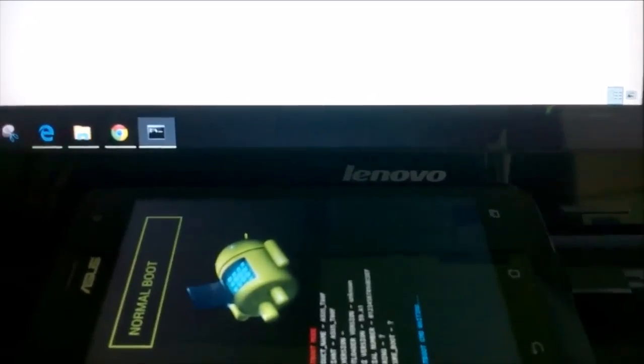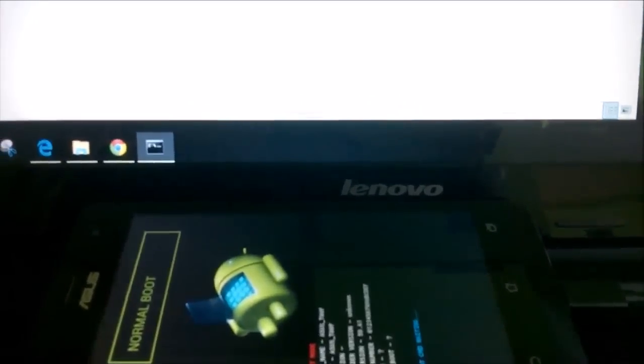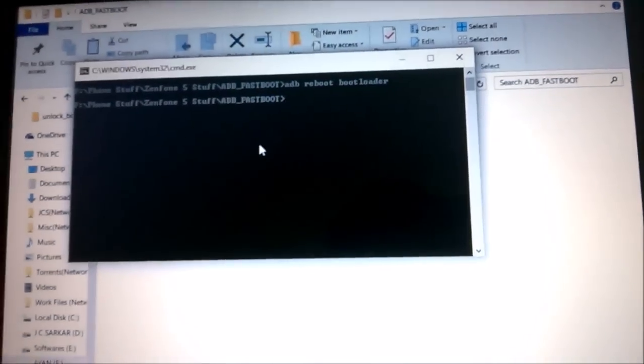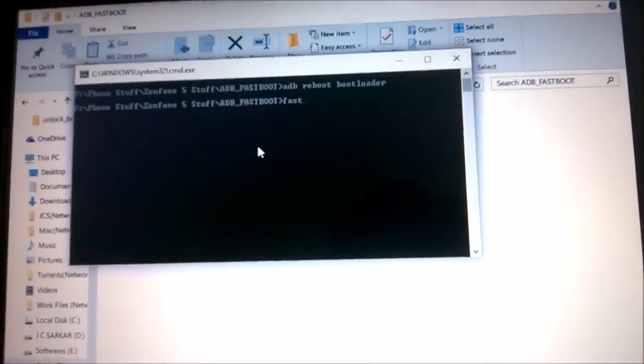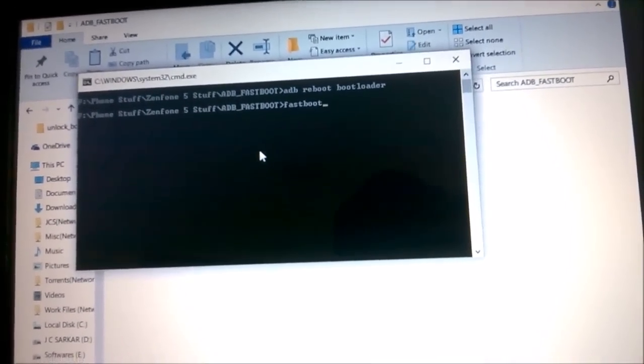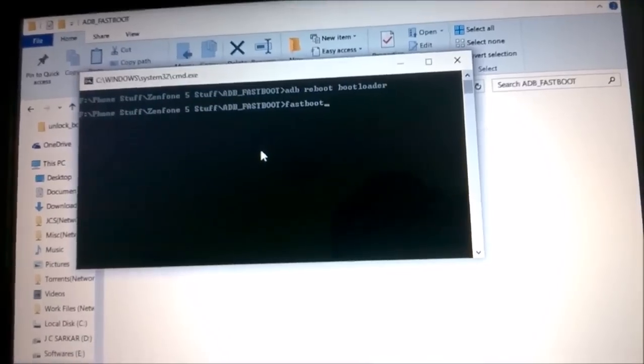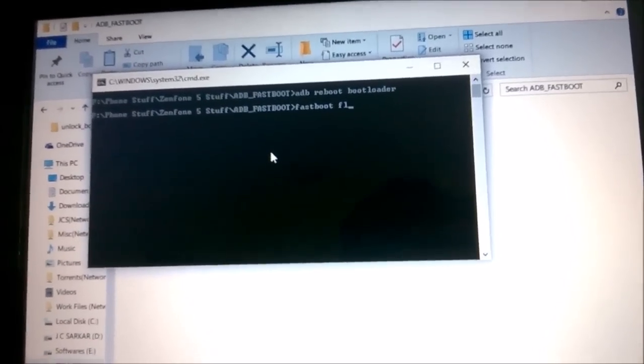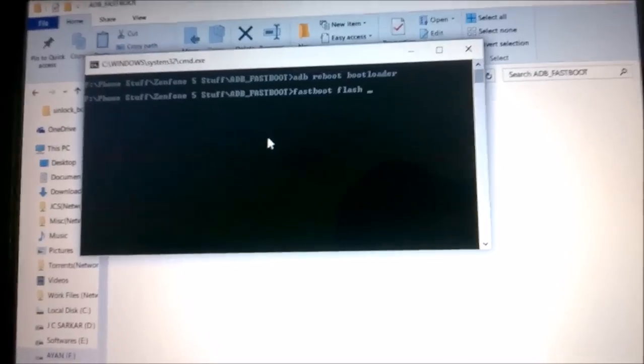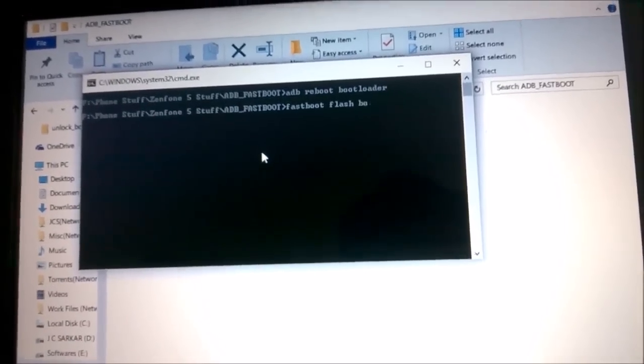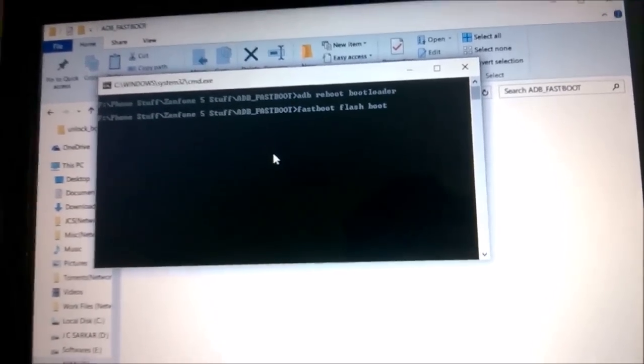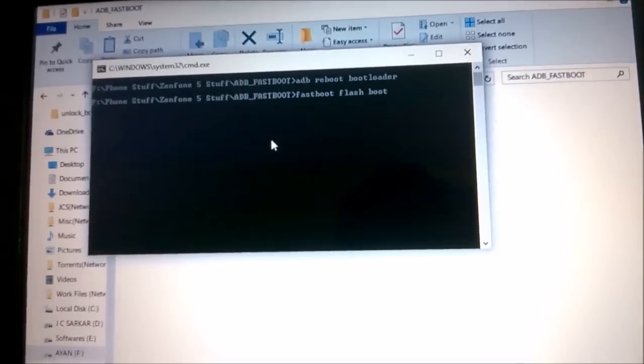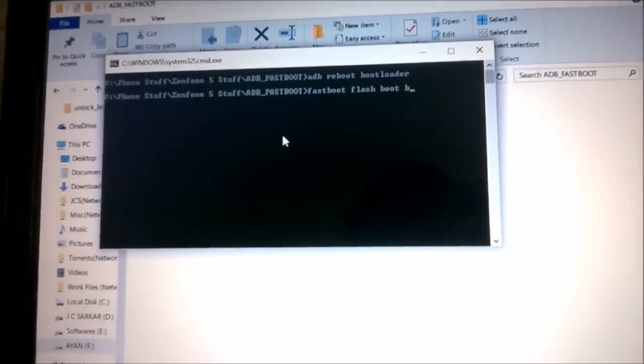For them, the command would be 'fastboot flash boot' and then we'll type out the file name, which was 'boot-new.img'.